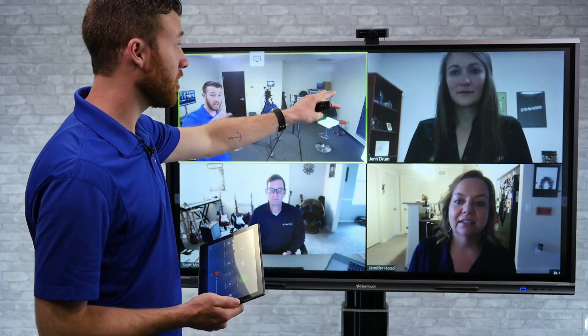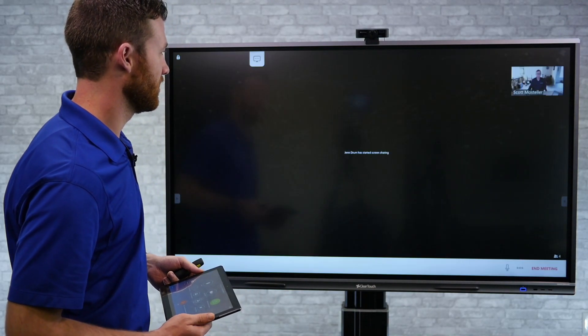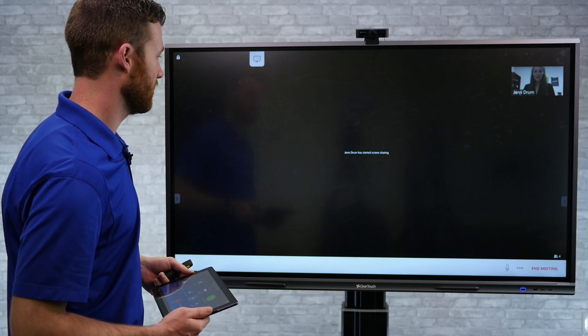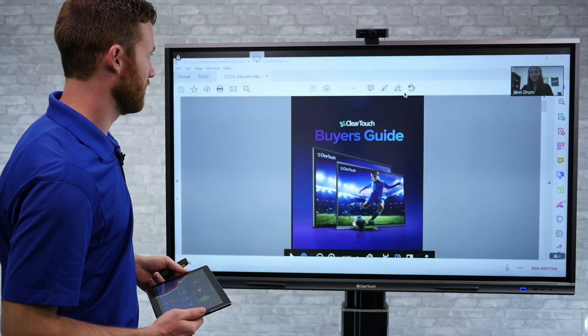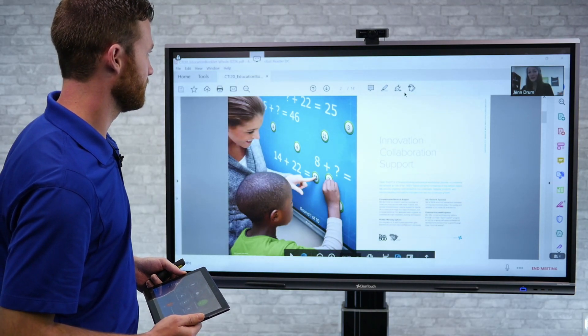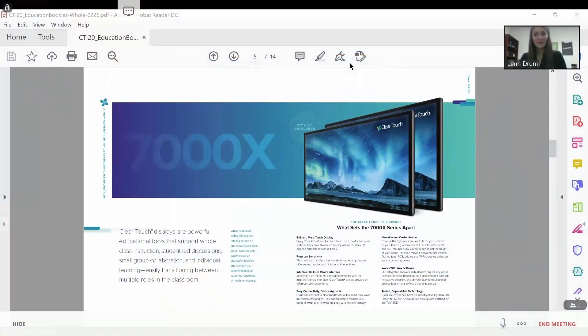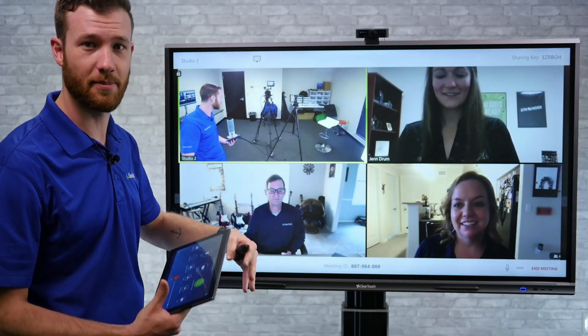So Jen Drum, if you want to go ahead and share your screen — if you have a PDF or a document you want to share with us. Here is our education booklet about all of our products and stuff like that. So virtually we could collaborate on different edits and changes we need. And Jennifer Hood — we've got two Jennifers on the call today. Jen, if you want to go ahead and share your screen, you might have a little bit more of an education example, maybe some of our Snowflake software.